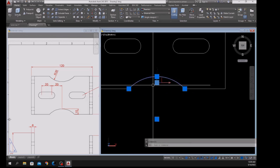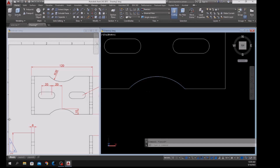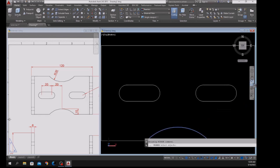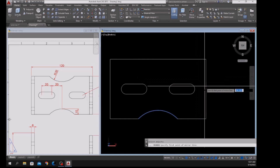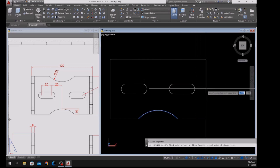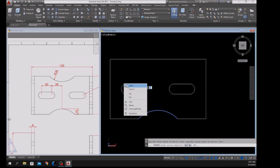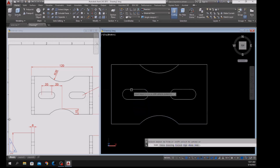I'm going to mirror this arc — type MI for Mirror, select the arc, specify the first point of the mirror line from midpoint to midpoint, and enter. Then Trim again — TR for Trim, enter twice, and remove this one.